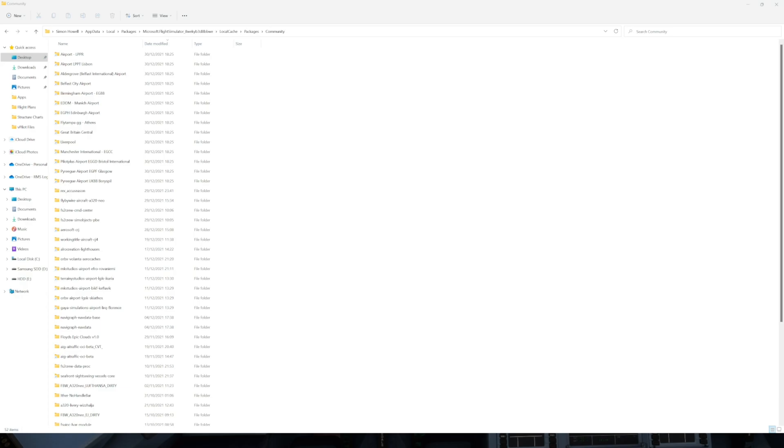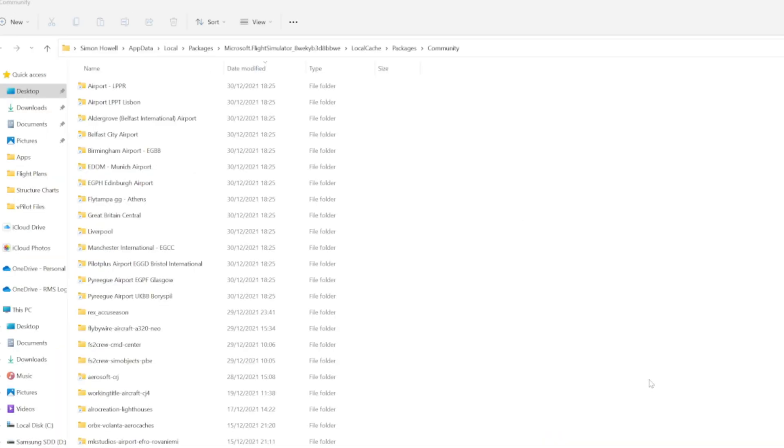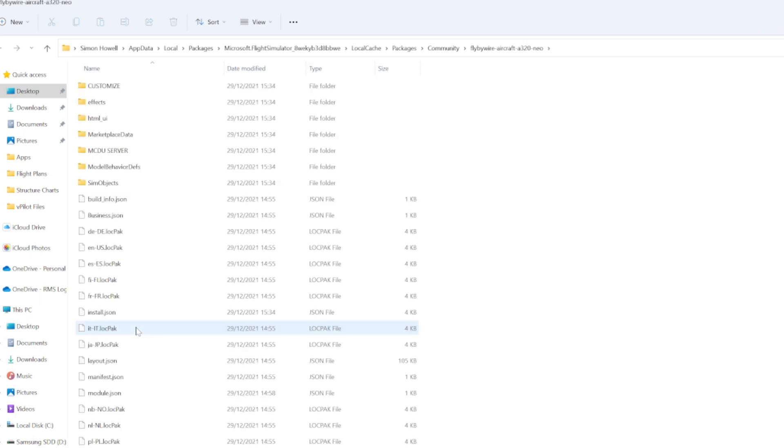So the first thing we need to do is go to our community folder. We need to find our FlyByWire aircraft A320 Neo folder. Mine is located here. I'm going to open that.